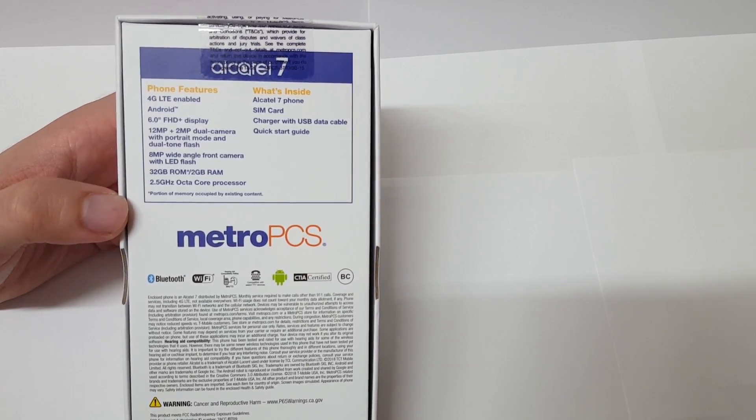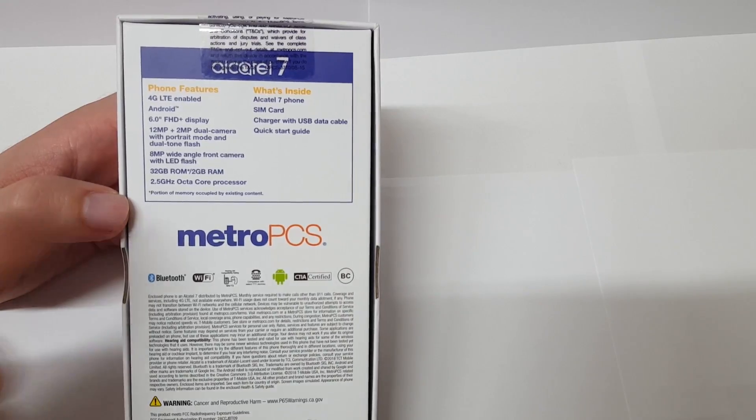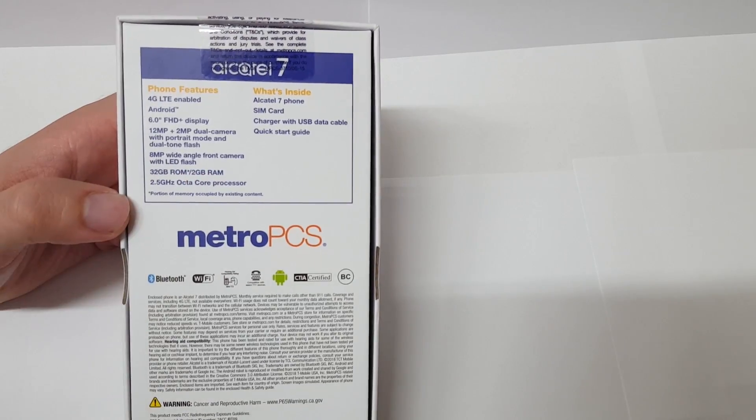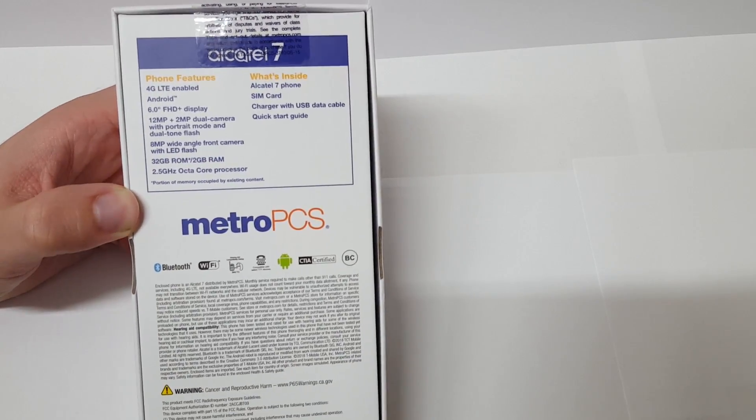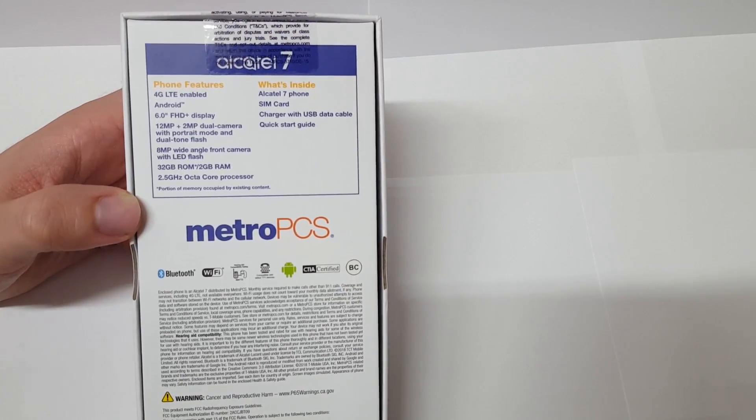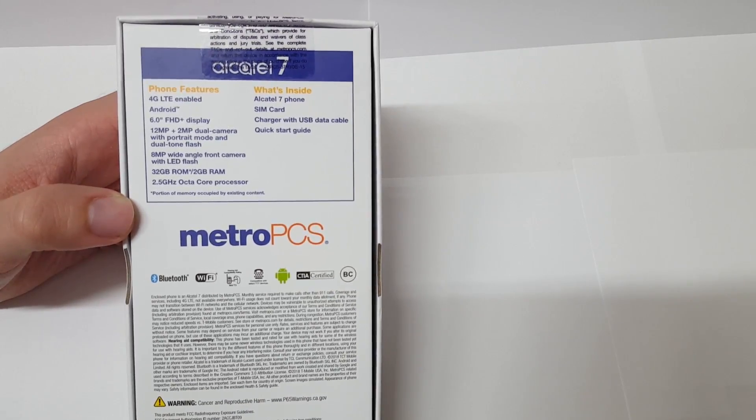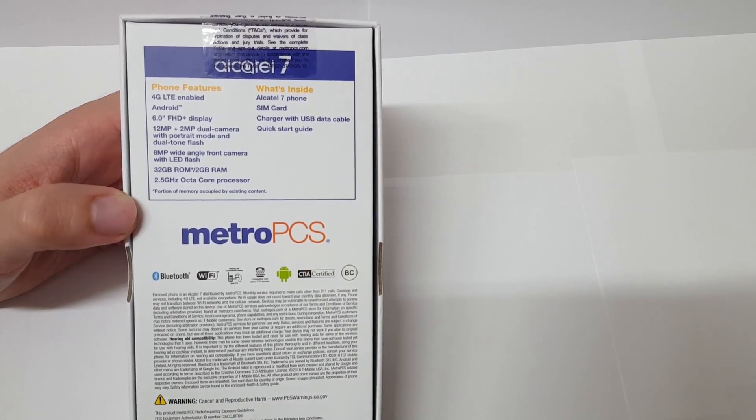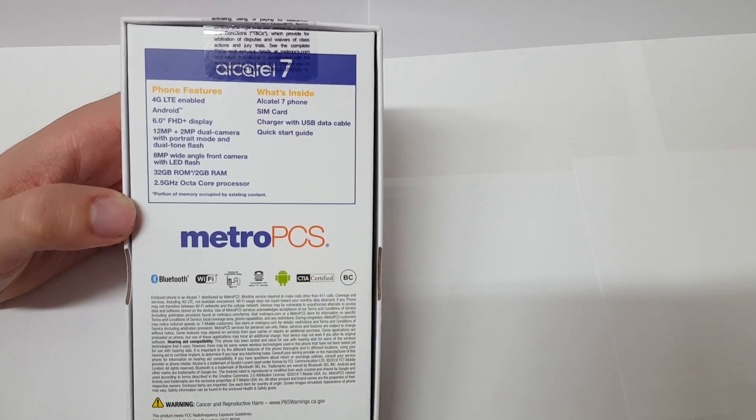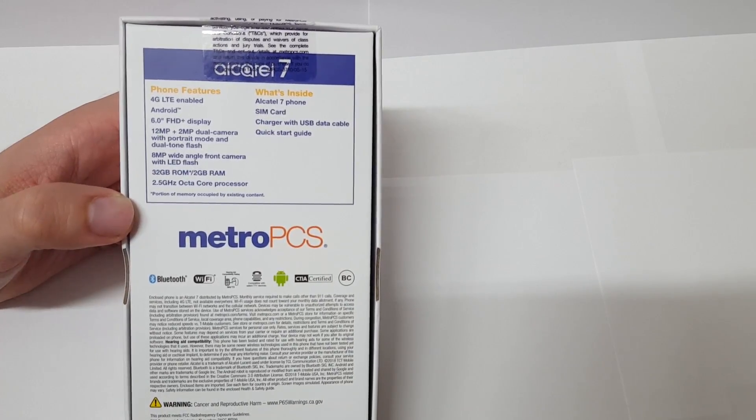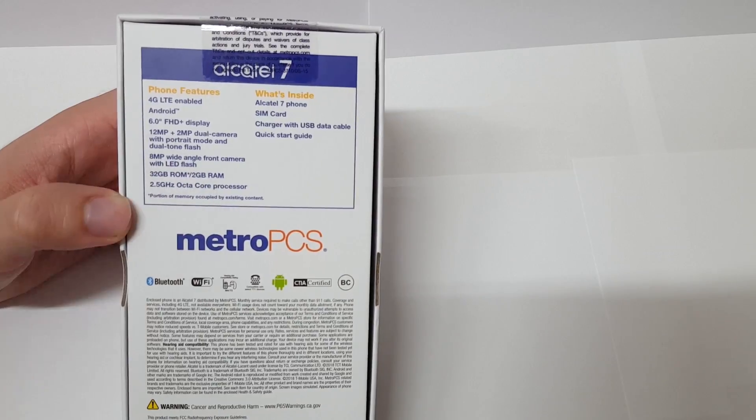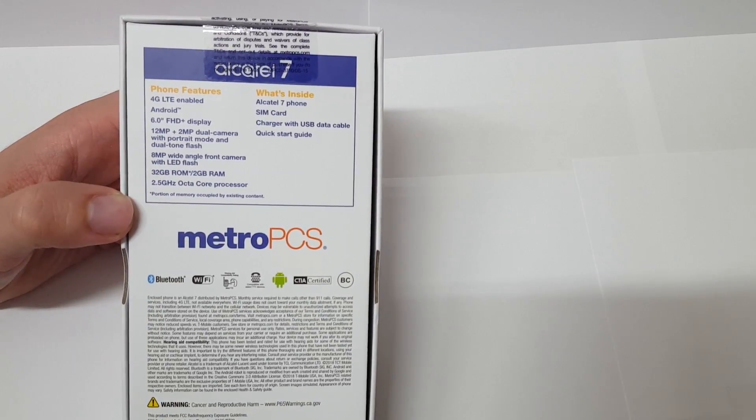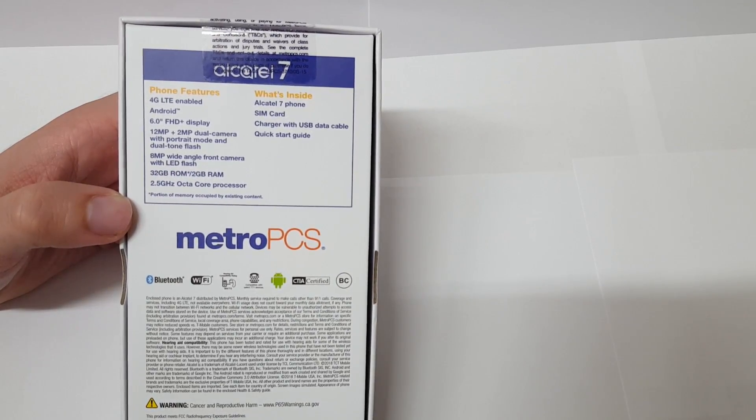One thing that I have to say: 2 gigabytes of RAM is kind of low right off the top. I don't know if they have some of the best RAM management out there, but I doubt it. I wish it was just 3 gigabytes of RAM or 4, that would have been much better.